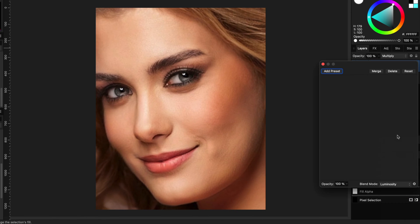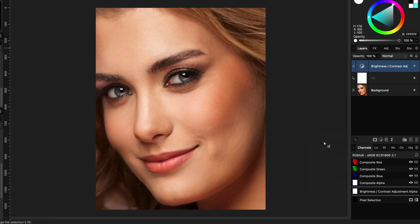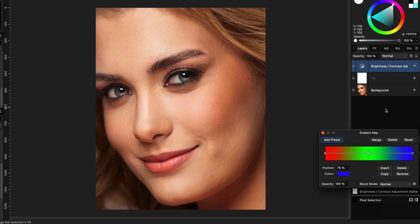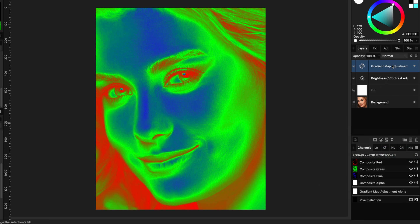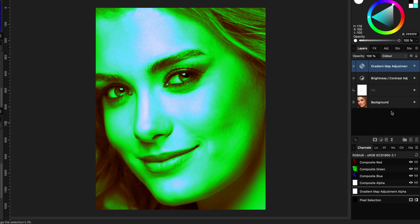Then I'm going to add a Brightness and Contrast adjustment. This adjustment currently has no use but it will come in handy later. The next adjustment we need is a Gradient Map adjustment. I'm just going to keep the default colors but will change the blend mode to Color. In this case we get a greenish look, but I will go for a cyan look.